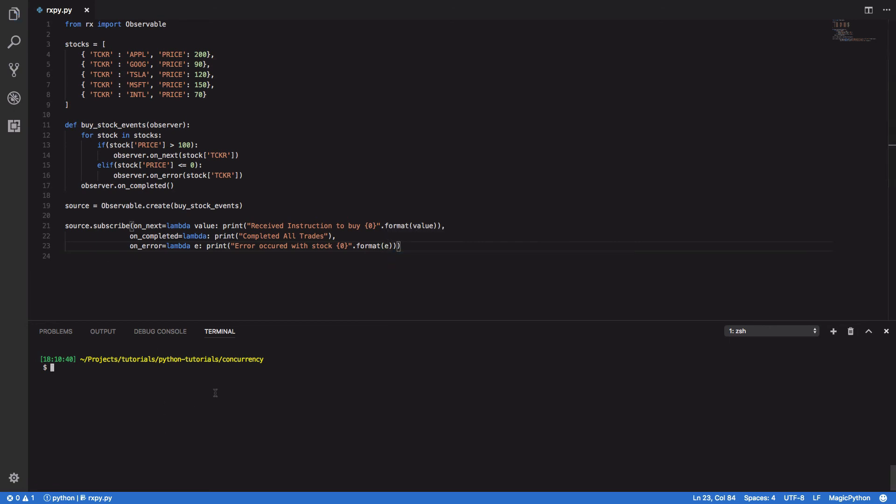So now that we've done this, we can now run our program. And as you can see,